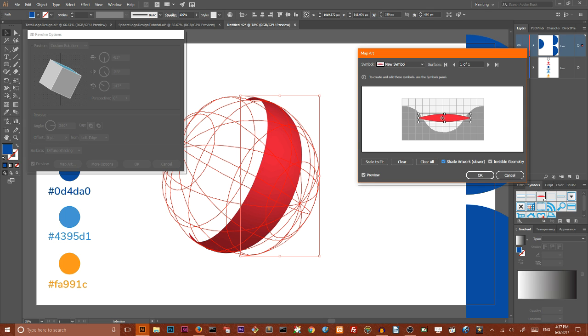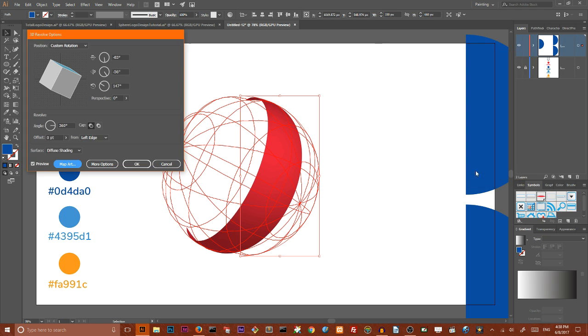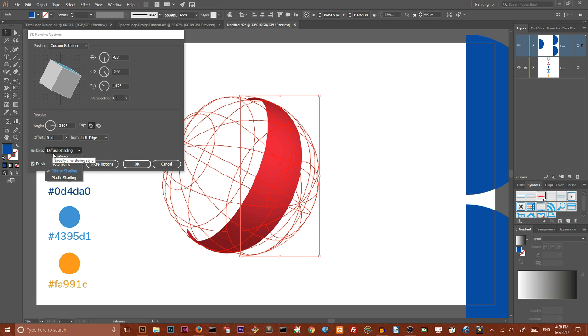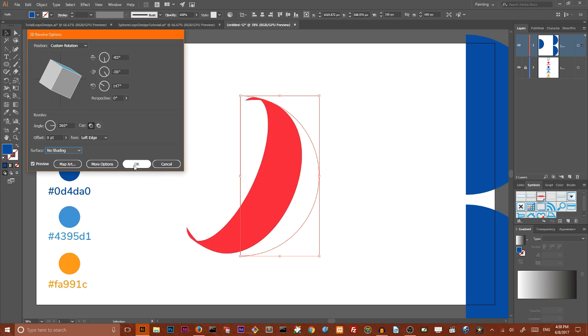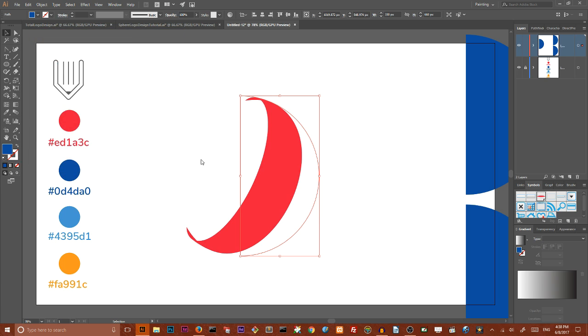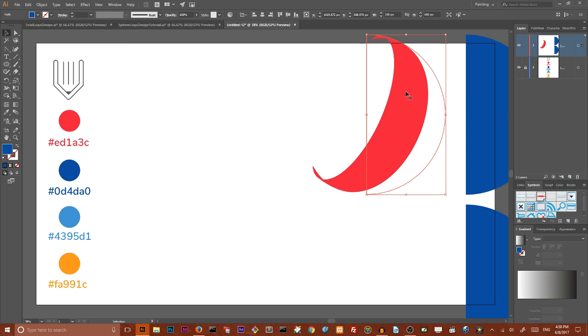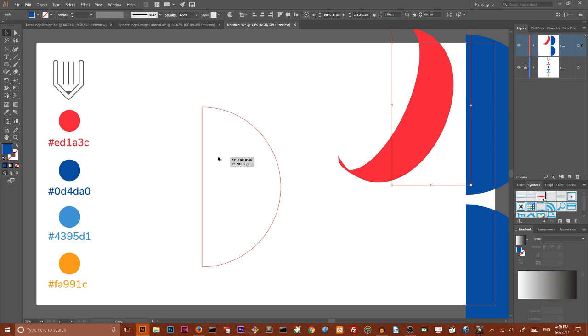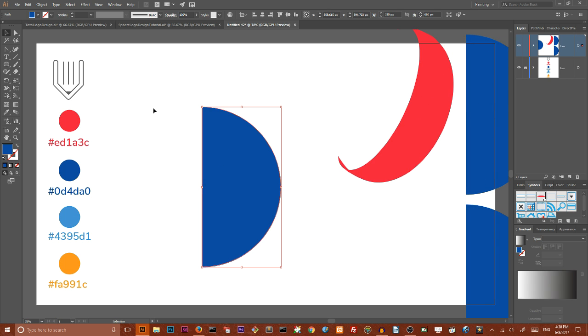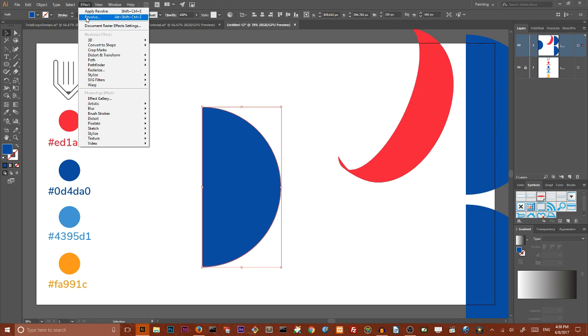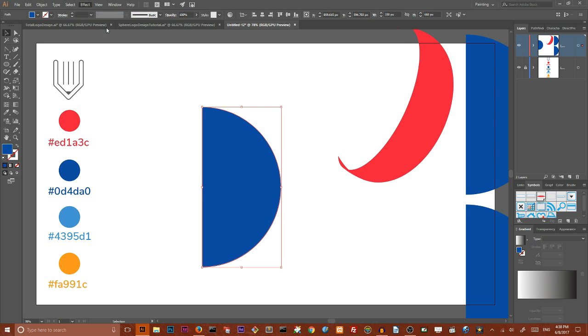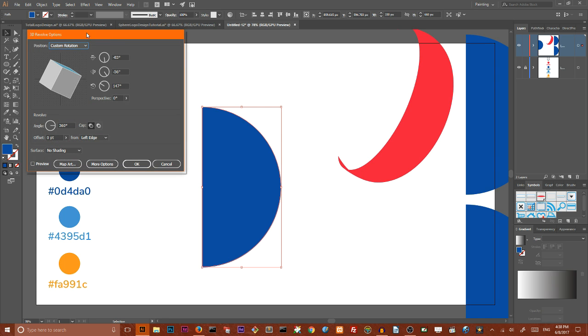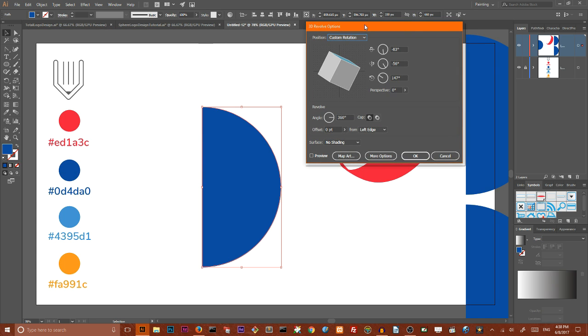I'm pretty happy with this result and I can click OK. Then I want to change the diffuse shading to no shading and click OK in order to create this design. I want to drag it to the side and work with my duplicate. Go to the Effect and choose the second from top option, Revolve. Our object is already mapped.